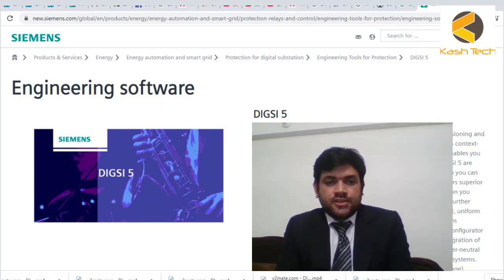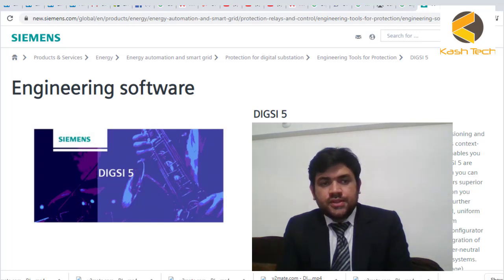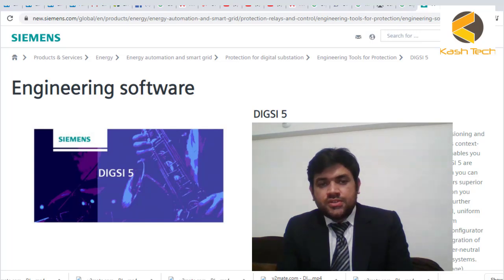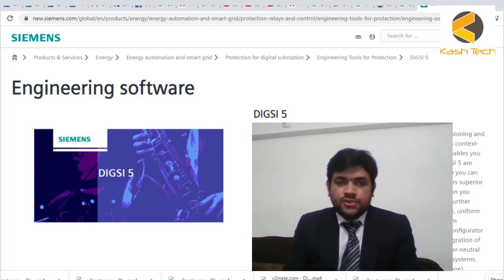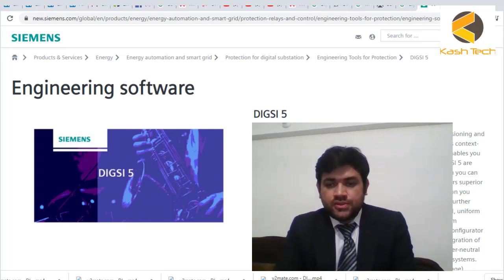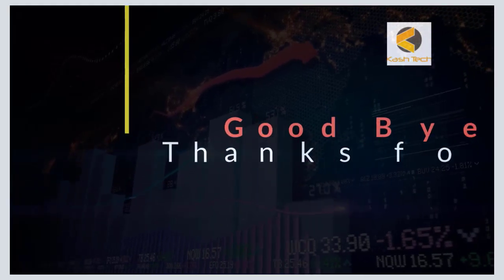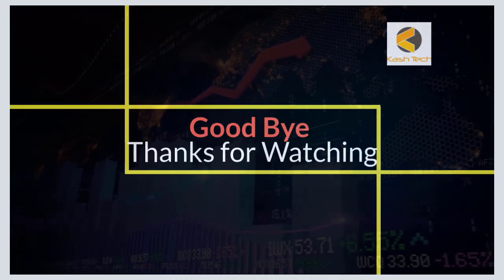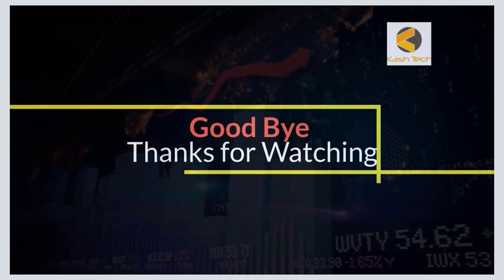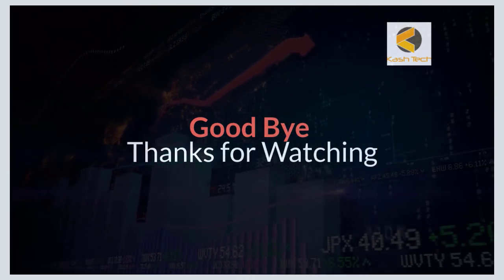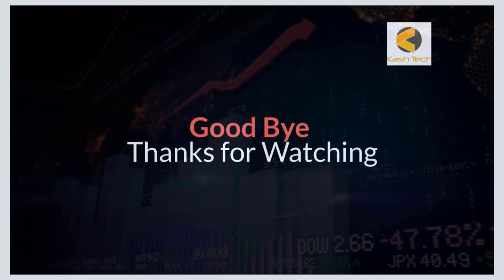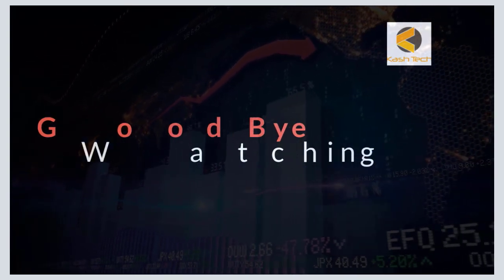I really hope you will attend this training. This is really helpful for all, and if you have any questions I am always available for you. Thank you very much for your time.